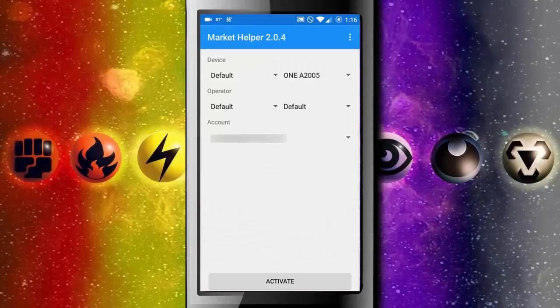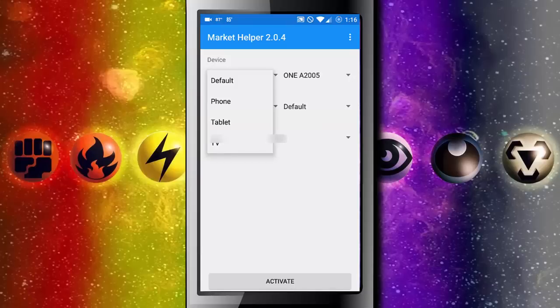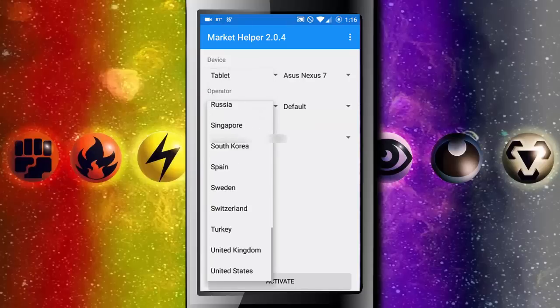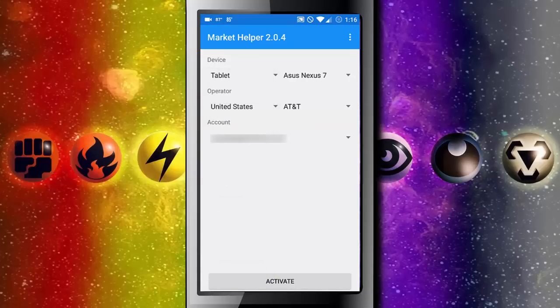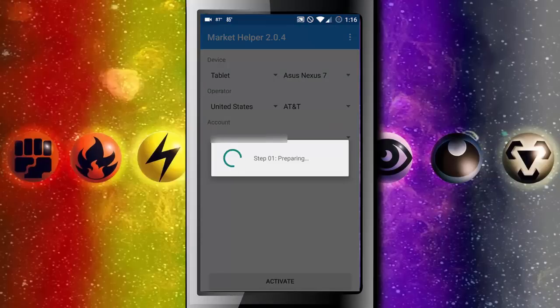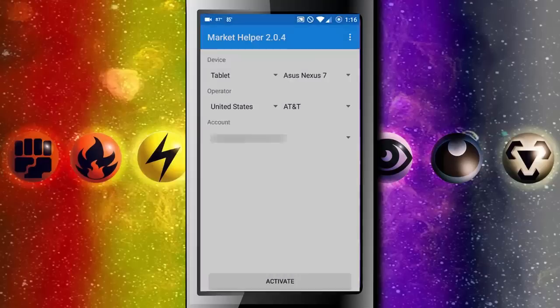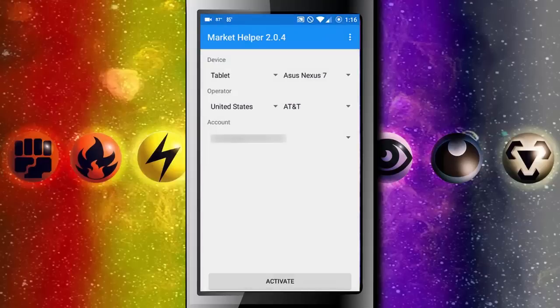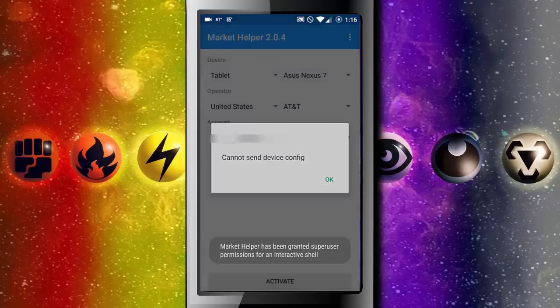Then you want to change your device to a tablet, operator to the United States. It really doesn't matter but I prefer the United States and AT&T is fine. Then press activate. Then you have to give it a little time but then it will give you a super user request and you will just allow it and grant.